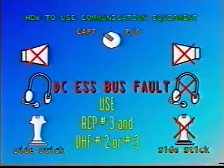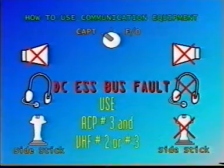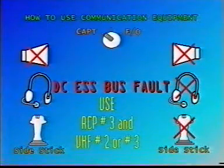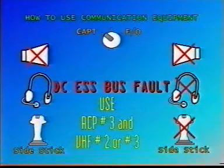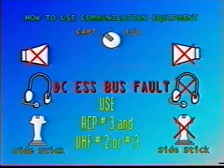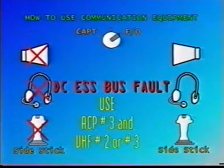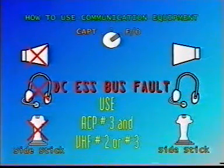If the audio switching is selected to Captain, only CM1 will be able to transmit and receive, since CM2 has no communications at all. The right loudspeaker is only functional with the audio switching selected to First Officer on 3.